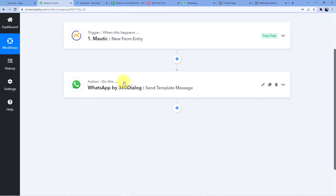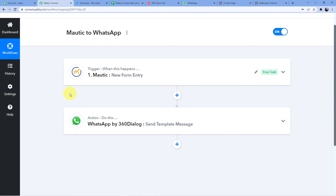This is how you connect Mautic to WhatsApp so that whenever there is a new entry in your Mautic form, an automatic message is sent to that person's WhatsApp number. You can customize the message however you like, and you can use this not only with Mautic — you can also use it with Google Form, Typeform, Elementor Form, or any form you prefer.